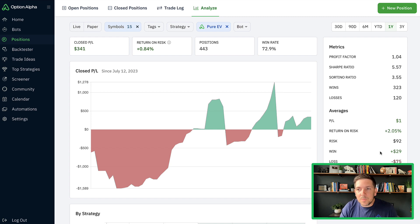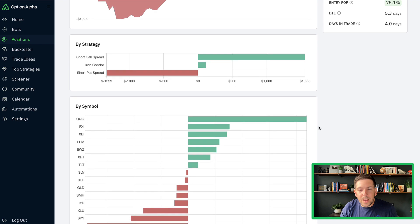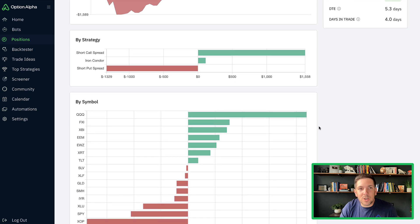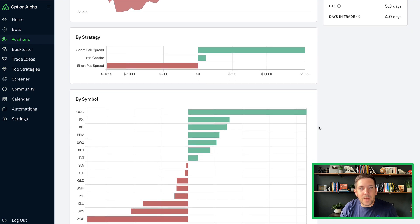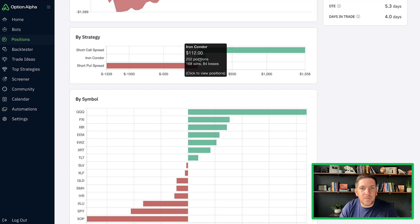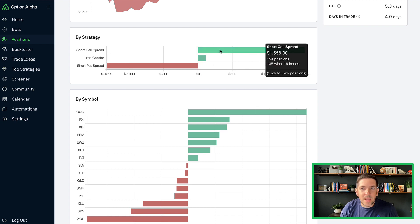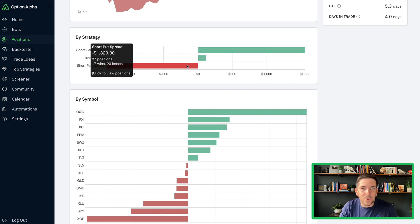Profit factor for these, a little bit lower for sure. Definitely around the push, risking a dollar to make a dollar, a little bit over a dollar here. So it's not too bad. But these positions, they just didn't do as well.